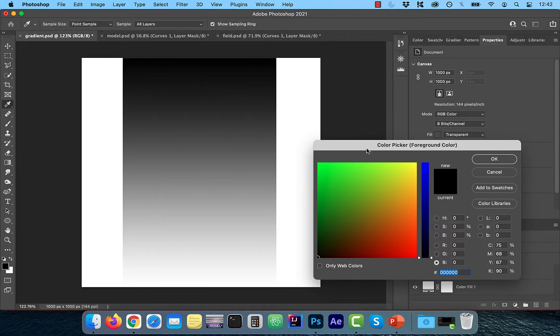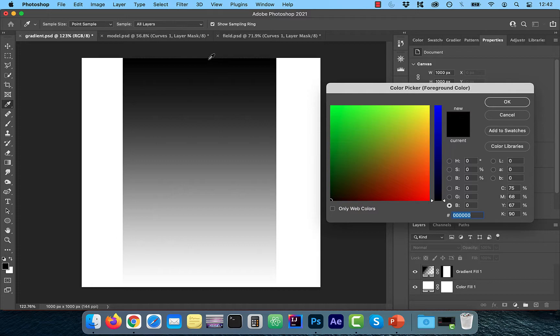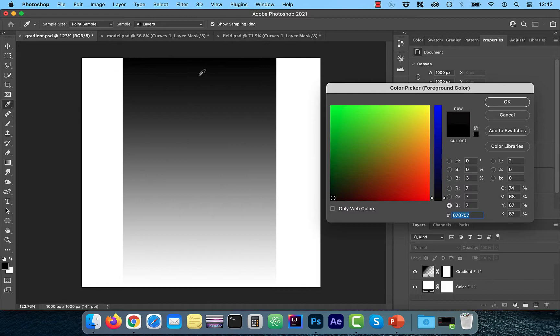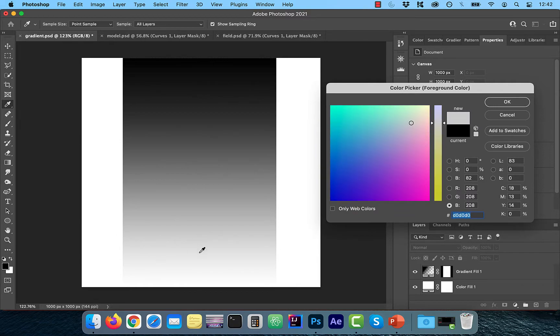Here I have a black to white gradient on a white background and I'm going to use the color picker to inspect the RGB values. Watch what happens to the RGB values when I click on the black side of the gradient and slowly move down. You can see the values increase from 0 all the way to 255 when I reach all white.